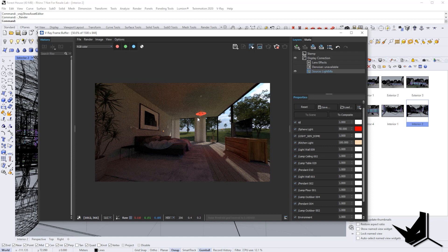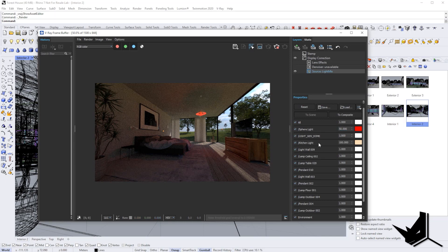The cool thing is that you can simply export this image without needing to re-render the scene again. You can even turn off the lights from the Light Gen dome.